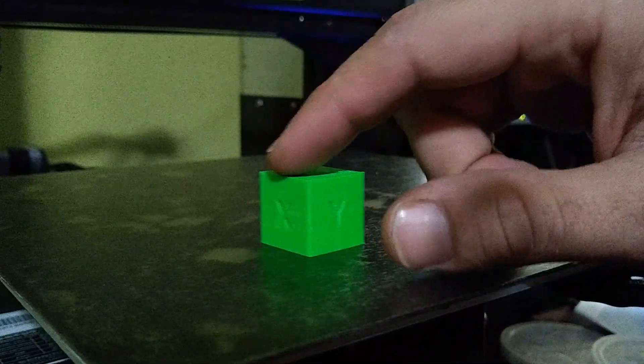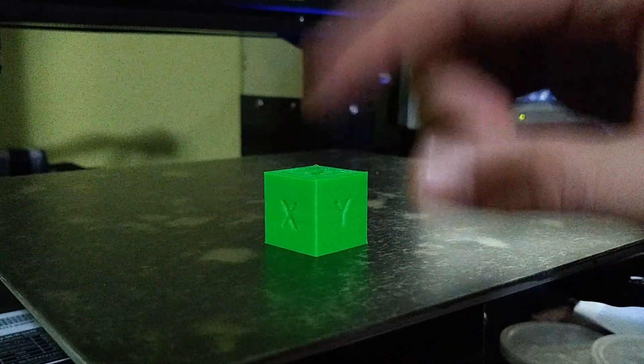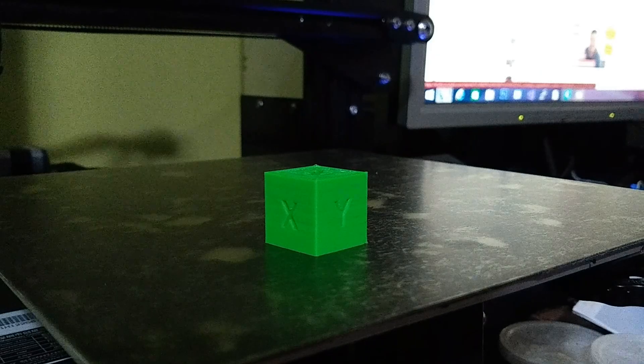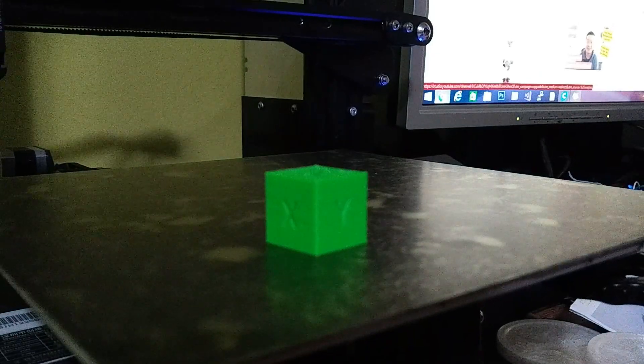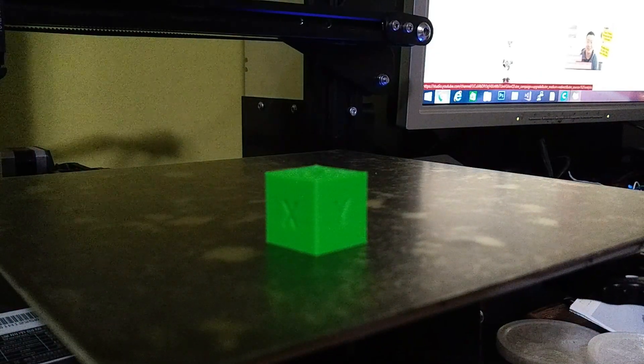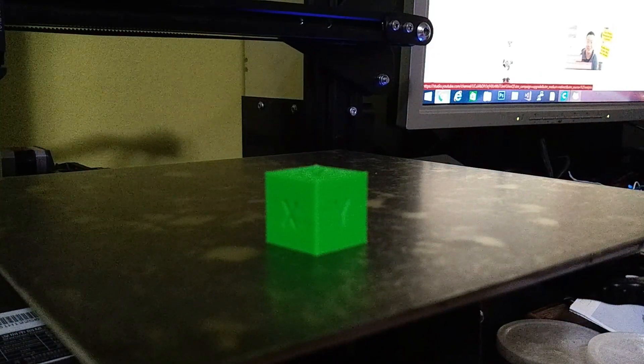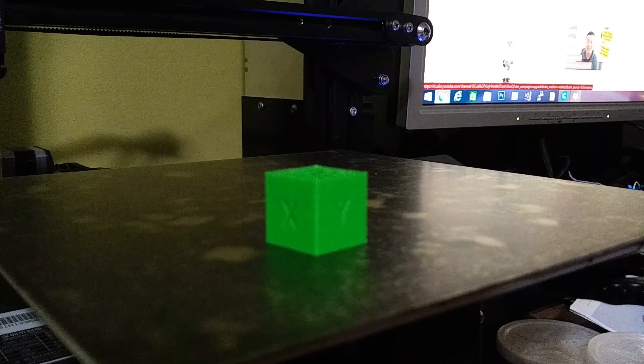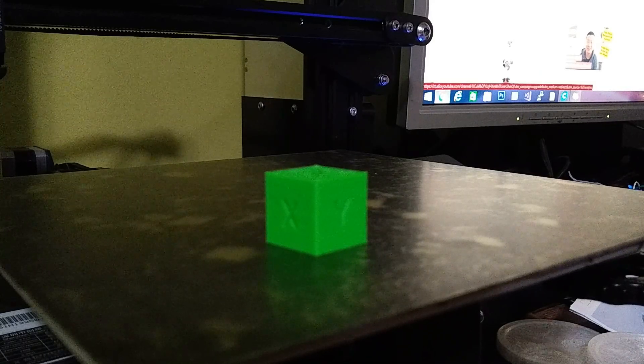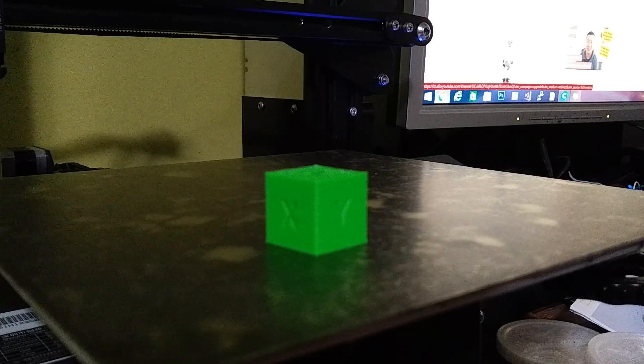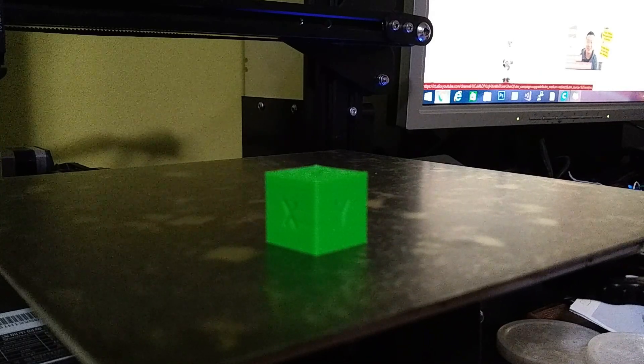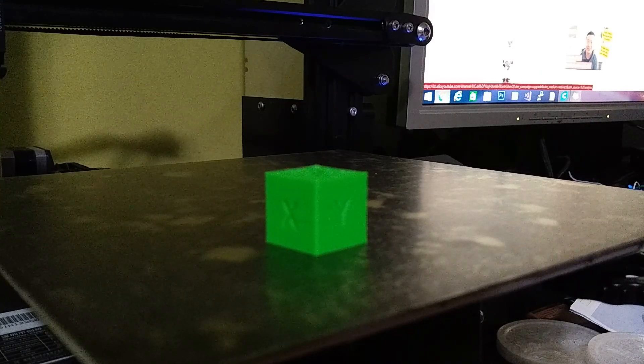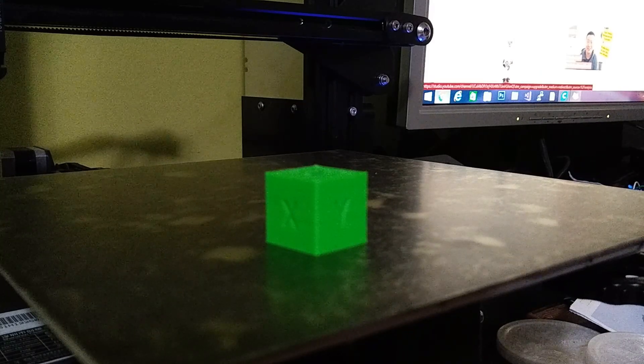We're ready to move on to our next test print, which is going to be an overhang test as we get into some of the more intermediate stuff, as in working on bridges and support and stuff like that in Cura. So, we're going to do a support test next, an overhang test.